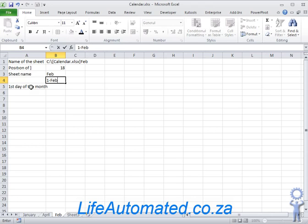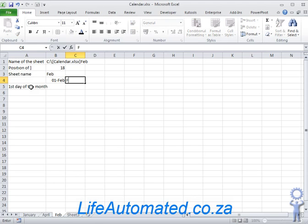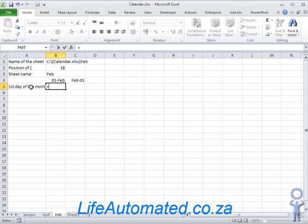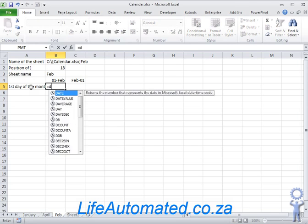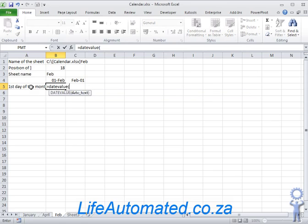This value that we pass is dependent on the settings on your computer, the regional settings. So in my case I pass it this way, maybe in your case you may have to pass it with a Feb space 1. To create the string, we're going to use the DATEVALUE function where we first pass the fixed text 1 and hyphen and we join the result of the sheet name using ampersand sign.